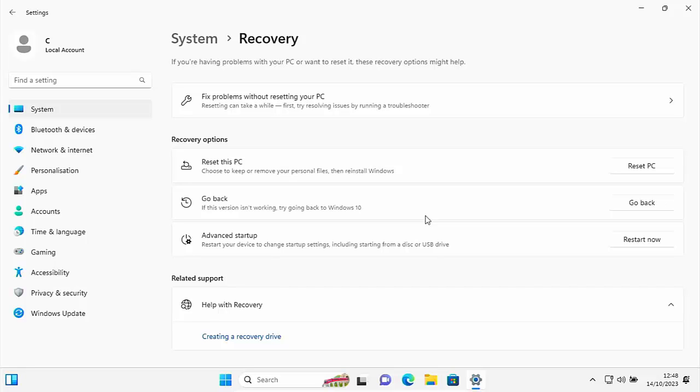The only way you can restore back to Windows 10 is to grab your Windows 10 reinstallation media, backup all your files, all your settings, all your usernames, passwords, make sure you've got software to reinstall and then reboot from your installation media and reinstall your system as a fresh.